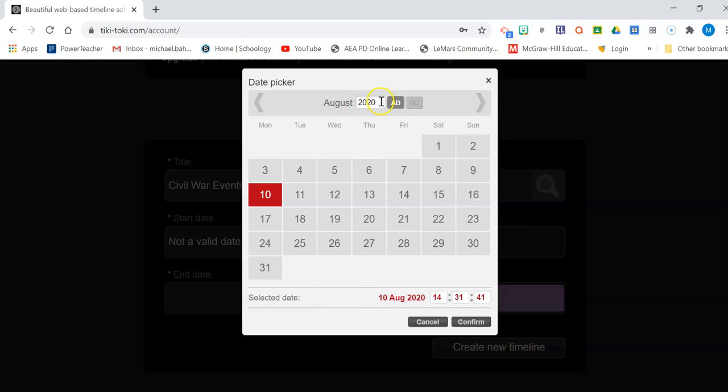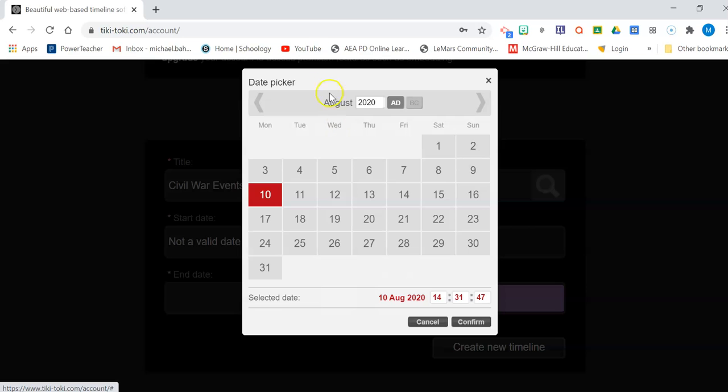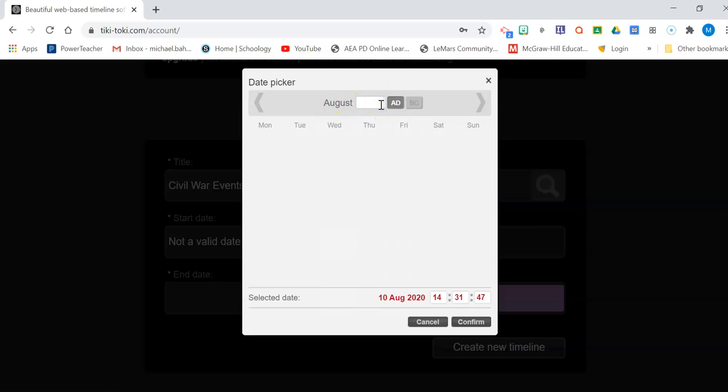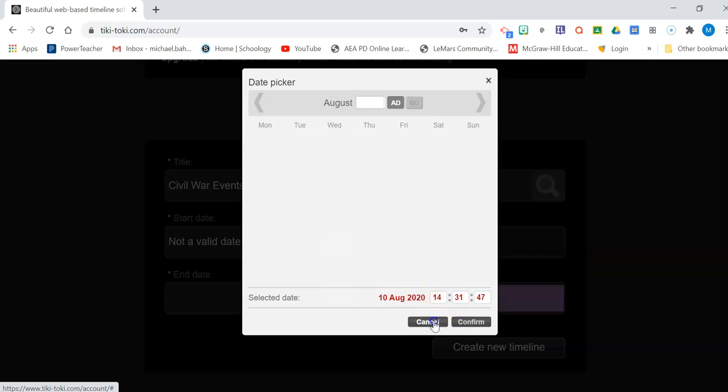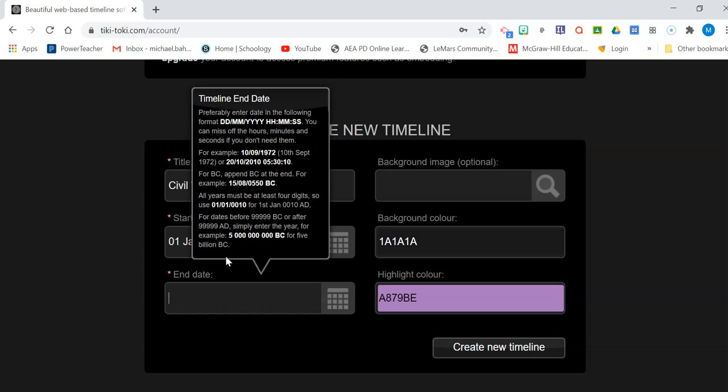Okay, we're going to start this. We're going to change the start date here. So if you just click, all I do is click in the box on the little calendar to the right. And what we're going to do is we're going to go back. We're going to go 1-1-1861.